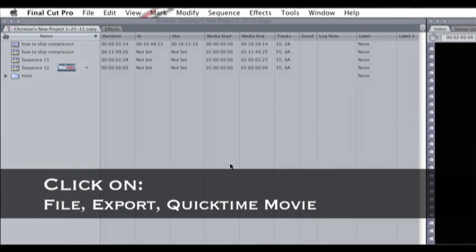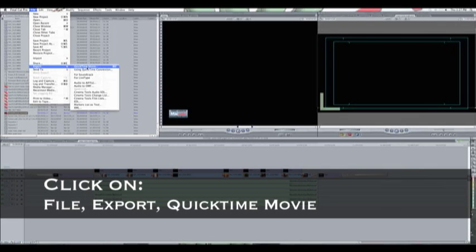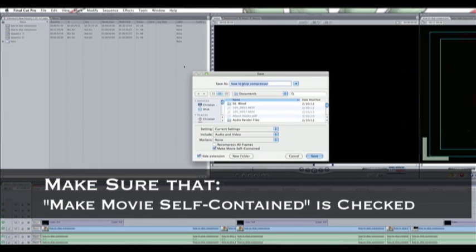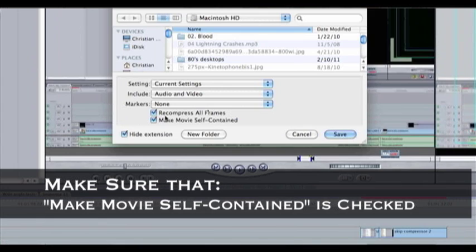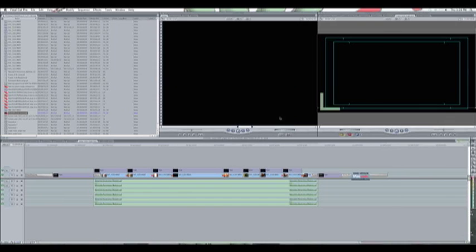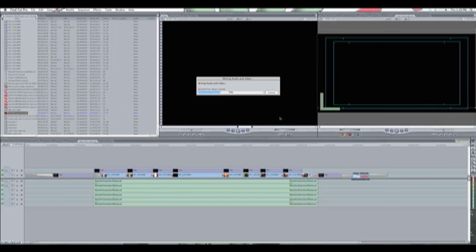Go to File > Export > QuickTime Movie, or press Command+E. Make sure that 'Make Movie Self-Contained' is selected — just do it. Save it to your desktop so you know where to find it, and hit Save. We're going to wait patiently — it only takes about five seconds.